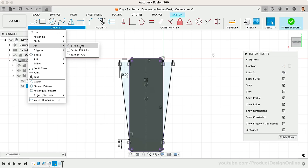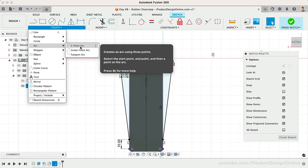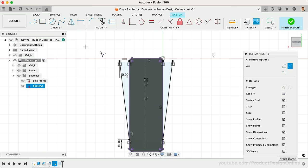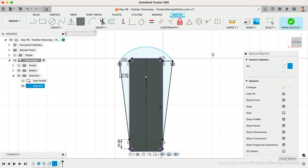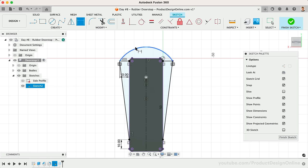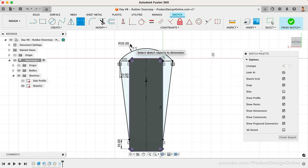Instead, I'll use the 3-point arc command. This allows us to select the starting point and the end point of the arc, followed by a point on the arc. I'll use the Sketch Dimension tool to define the radius of the arc, such as 35 millimeters. Feel free to experiment with this and find the radius that you prefer.